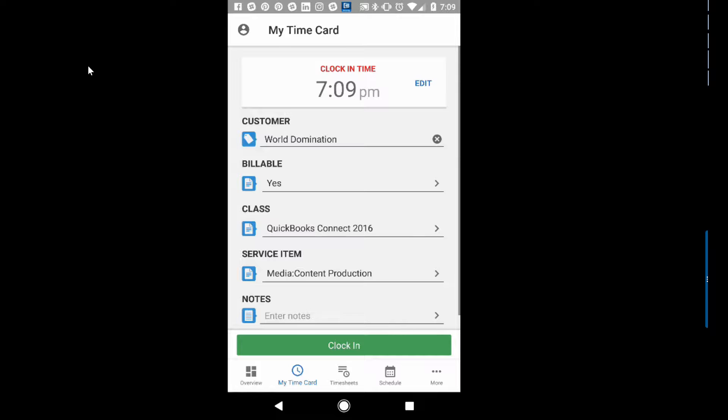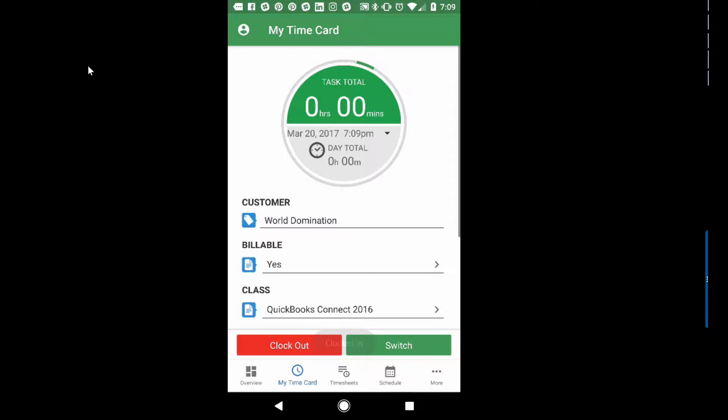We're going to clock in for World Domination. It's going to be billable. I've chosen in my preferences on TSheets to enforce classes, so it has to go to a class, and then we have the service item here: media or content production. And we're going to clock in, and now I'm clocked in.